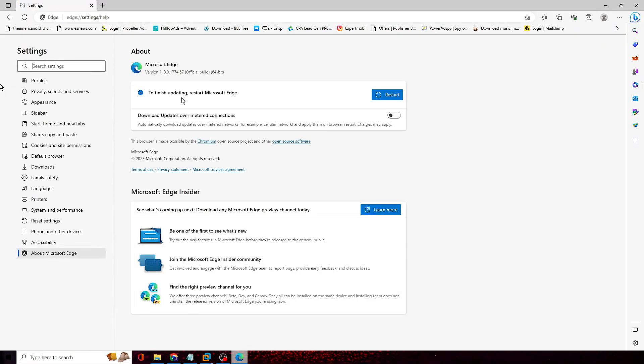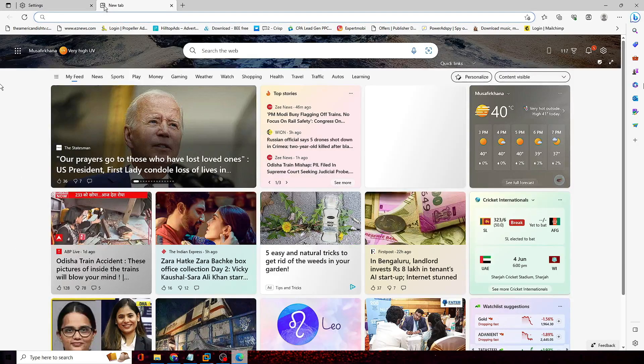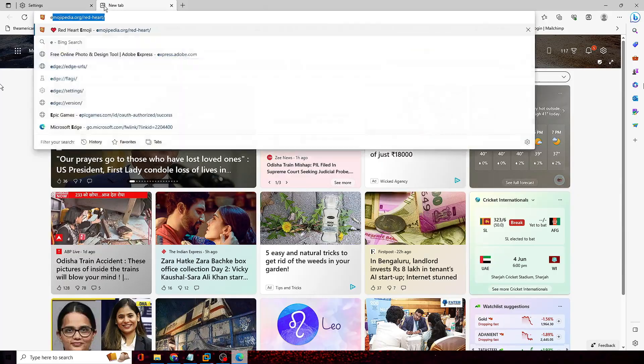Now this will be checking for the update and if the update is available it will let you know. It says to finish updating restart Microsoft Edge. Now before restarting, what we can do is enable all the options first and then finally we'll make a restart.